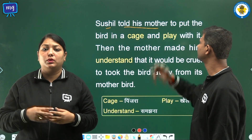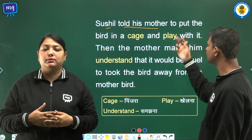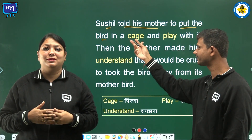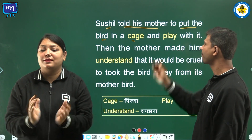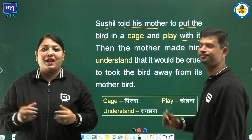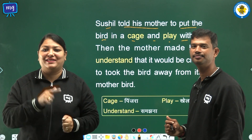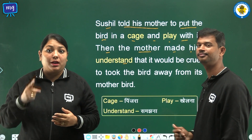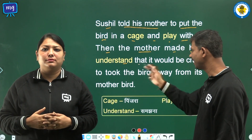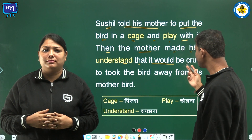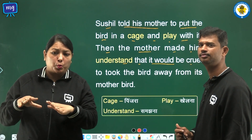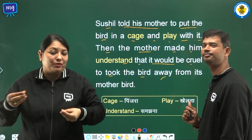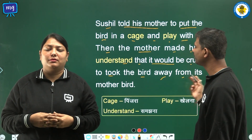Sushil told his mother to put the bird in a cage and play with it. Then the mother made him understand that it would be cruel to take the bird away from its mother bird.